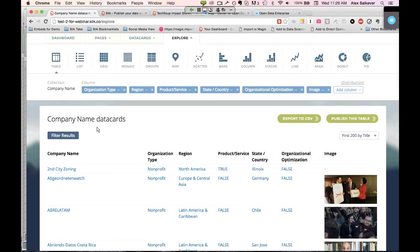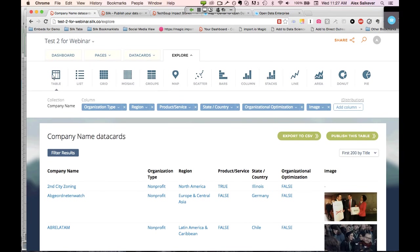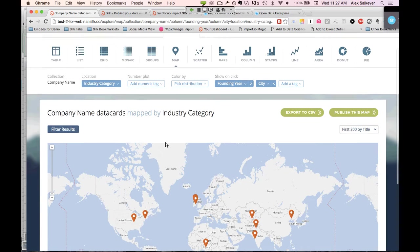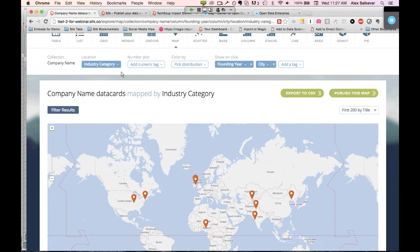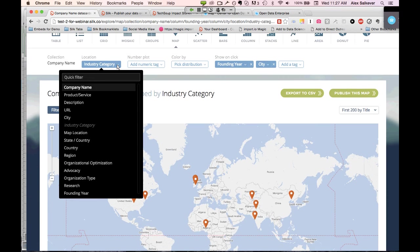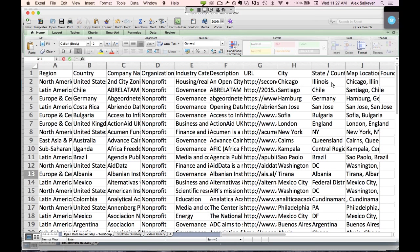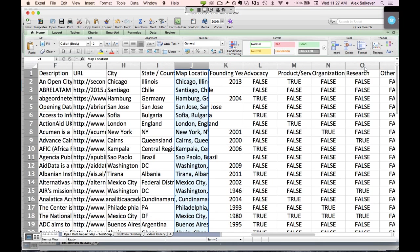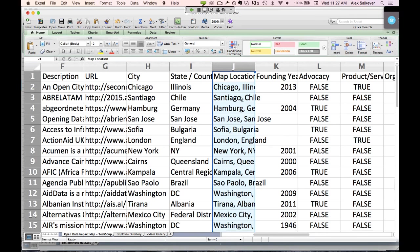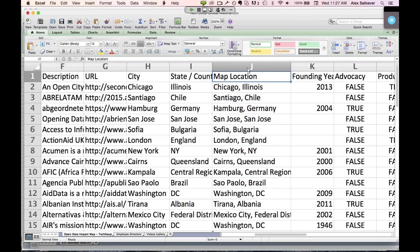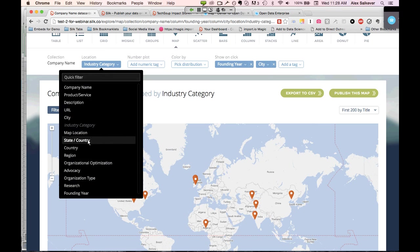Now let's build that map. I'm going to go up to the visualization palette and pick the map icon right in the middle. Map software can't just look at the data and know what to build a map from — you have to tell it which column has the location data. I'm selecting the 'map location' column. And now you see all the pins start to drop in. We also want to do a color-by plot — I'm selecting industry categories. Now you can see it's all populated with a nice key. This map is now built and is a public URL you can go explore.